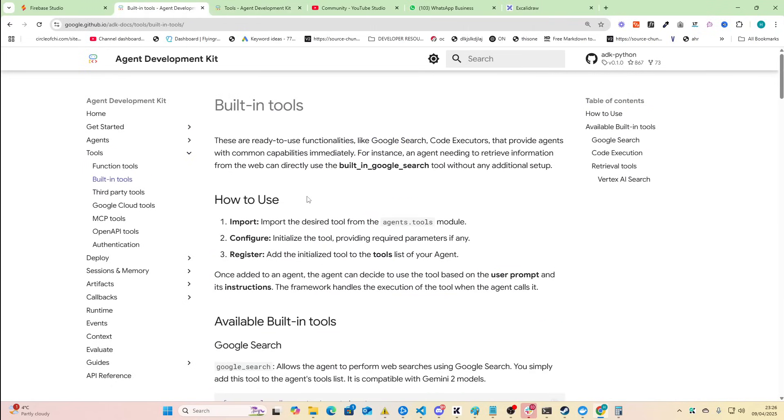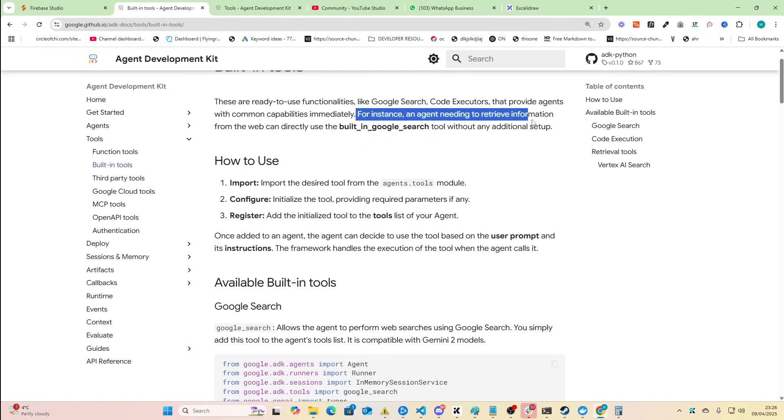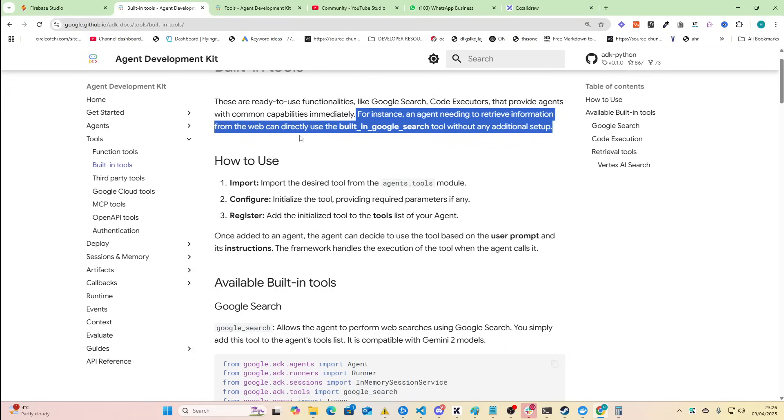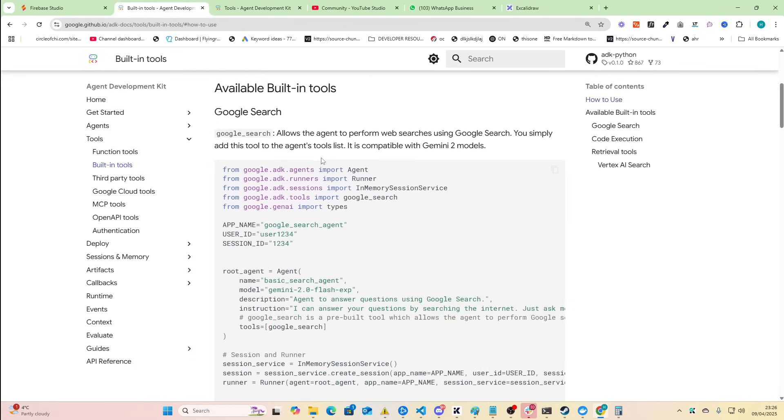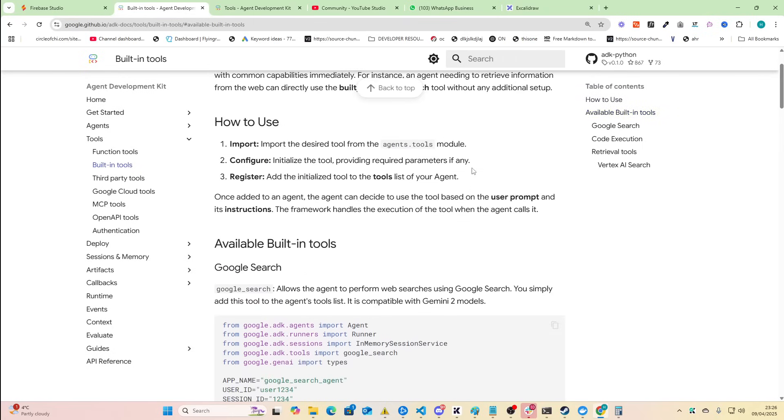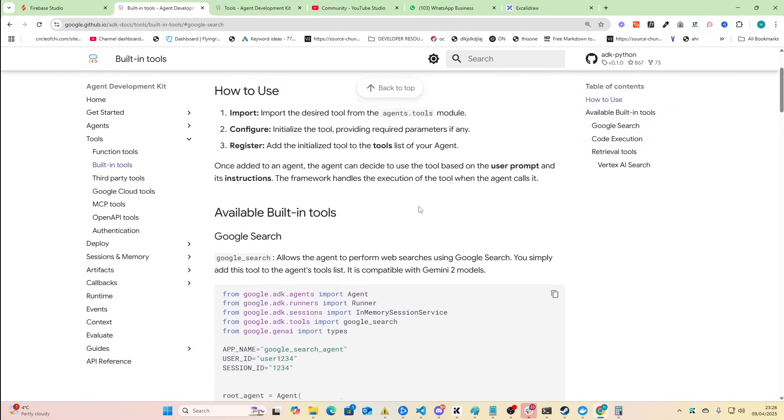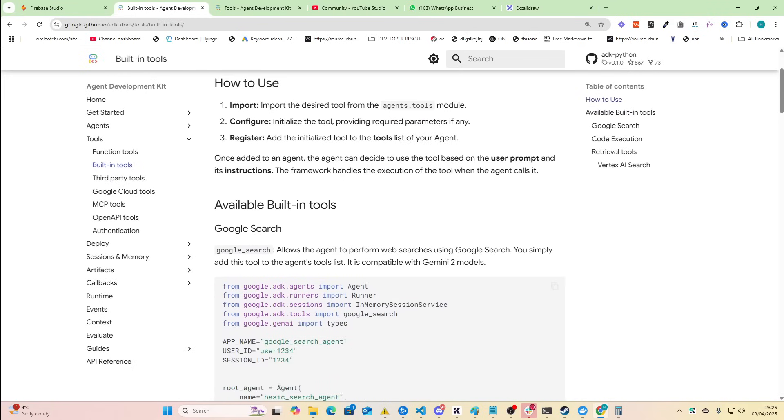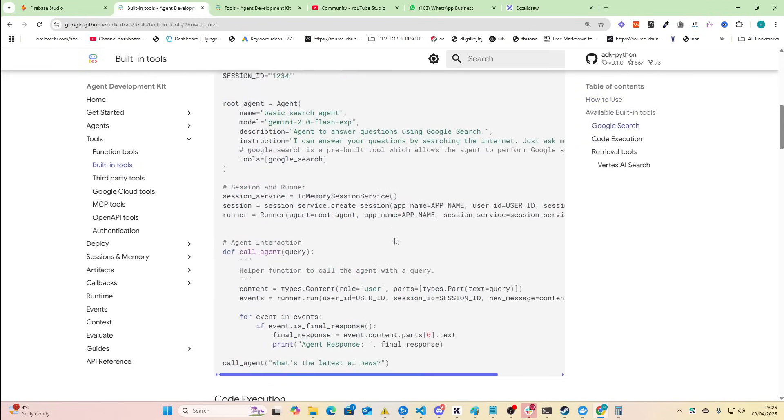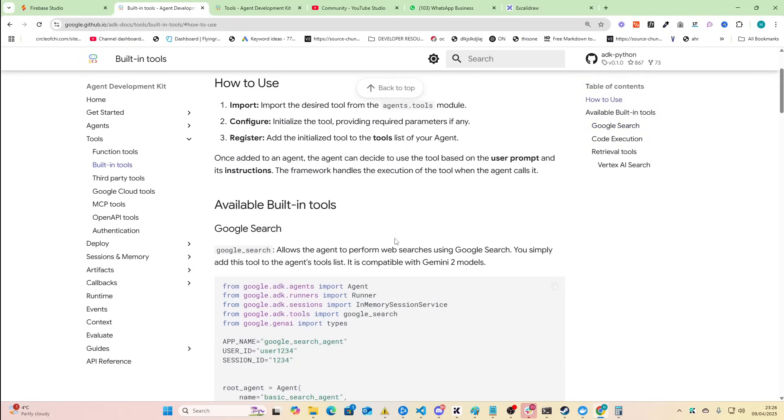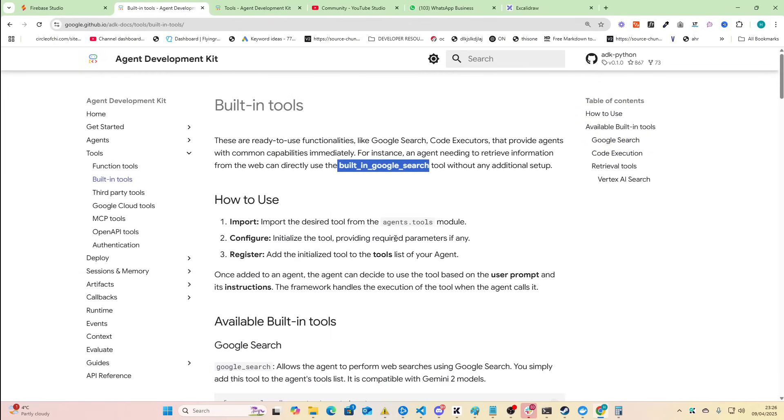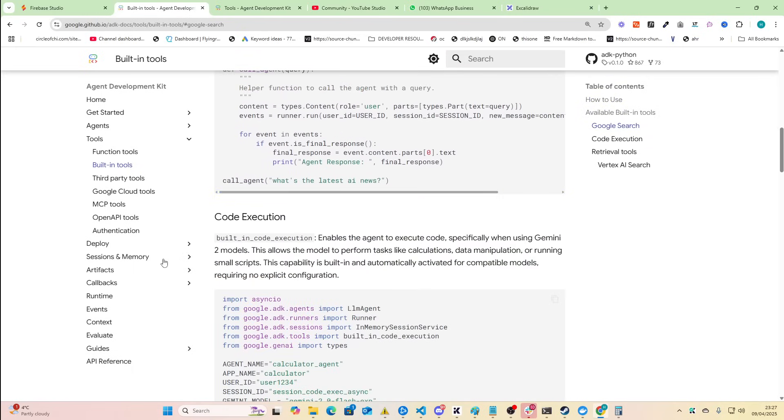So we actually have some built-in tools as well and one of them is Google search which is very very cool. For instance an agent needing to retrieve information from the web can directly use the built-in Google search tool without any additional setup and possibly without any additional cost either. So you can now have agents that can search the internet using a built-in Google search tool from Google itself to basically do a Google search. So rip perplexity basically.